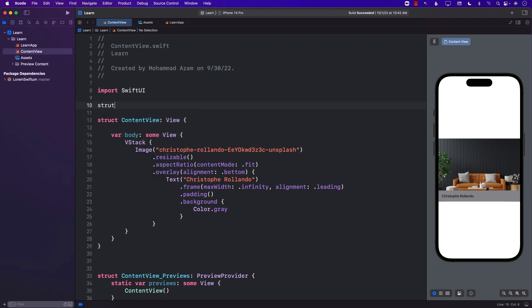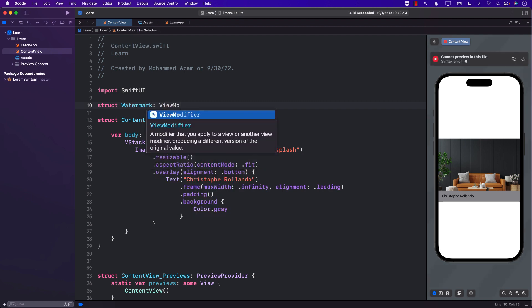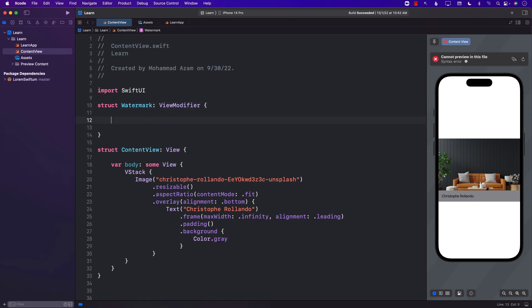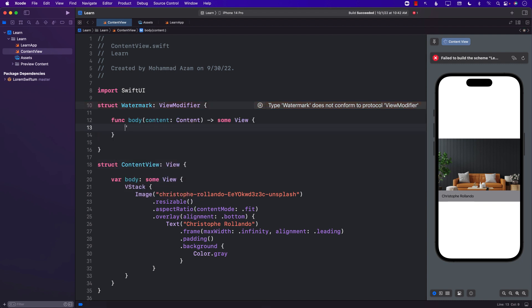The first thing I'm going to do, and you can do this in a separate file, I'm going to create a watermark or whatever the name of your view modifier is. I'm going to say this is a view modifier and one function that you need to implement is the body. So let's go ahead and do the body.